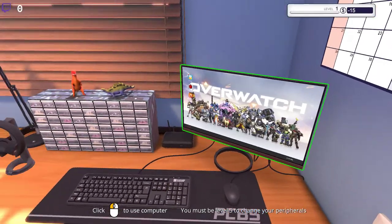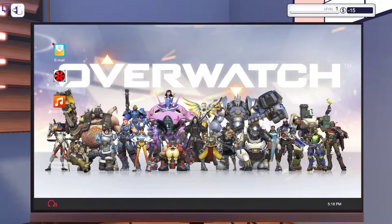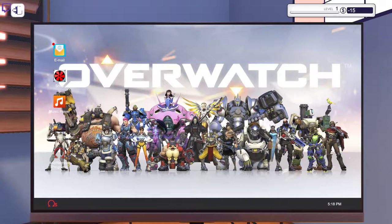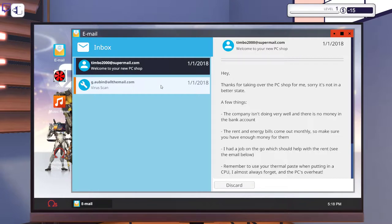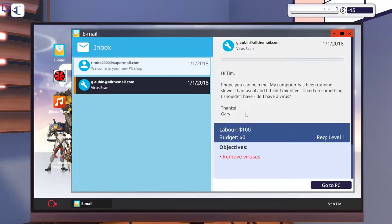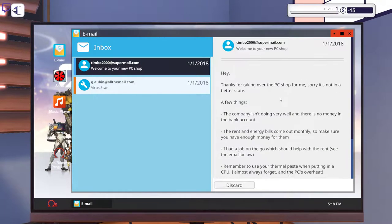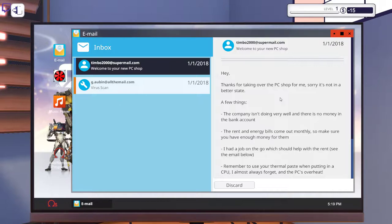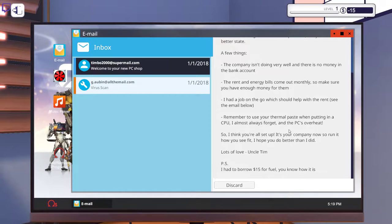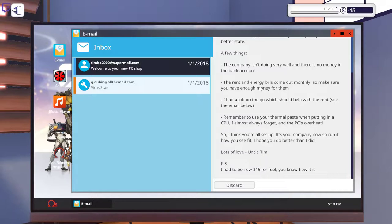So as you can see, the computer here actually mimics my desktop wallpaper. I can change it if I like, but I don't. So we're going to check email here, and we've already got a job, but we'll wait with that. Basically, our Uncle Tim is heading abroad and he wants us to take over his PC shop for him. He apologizes that it is not in a better state. The company is not doing very well, there's no money in the bank account. The rent and energy bills come out monthly, so make sure we have enough money for them. I had a job on the go which should help with the rent, see email below.